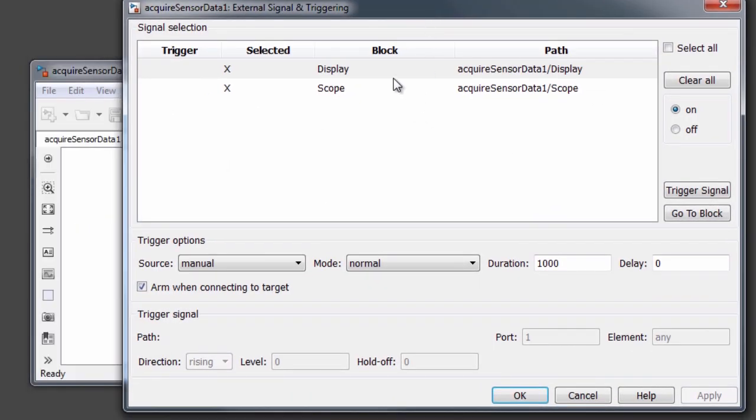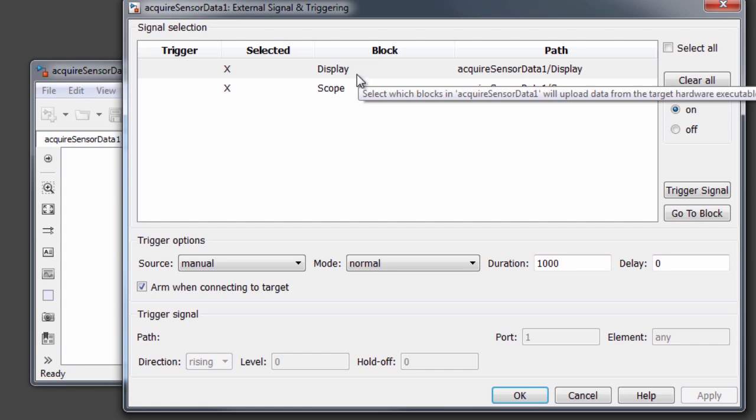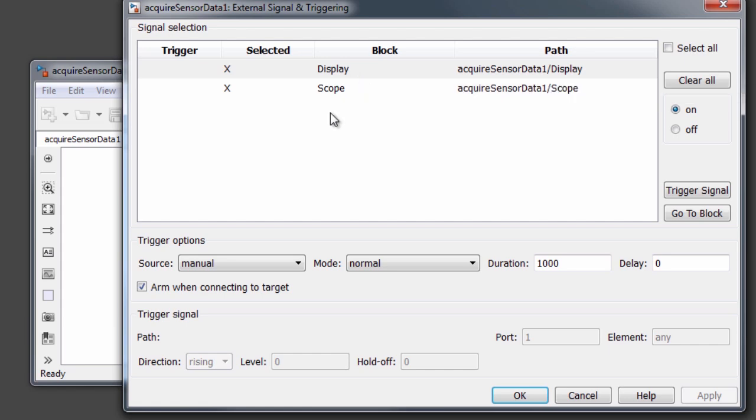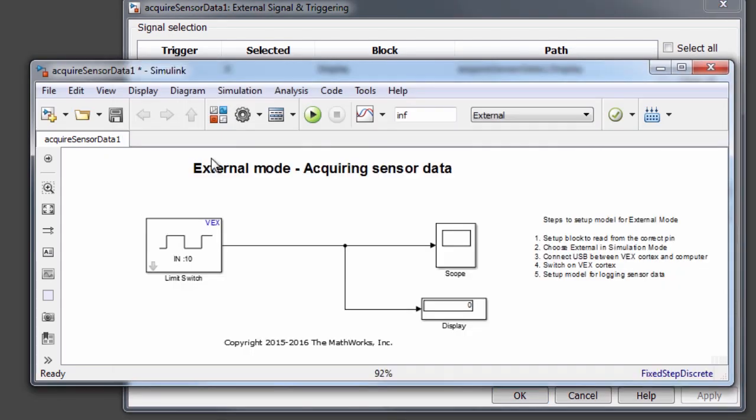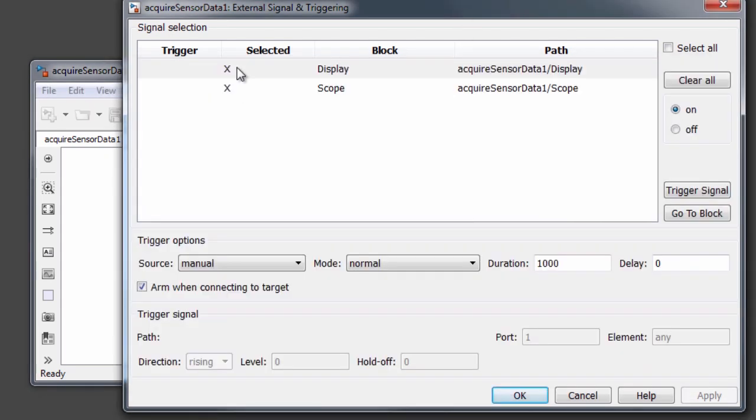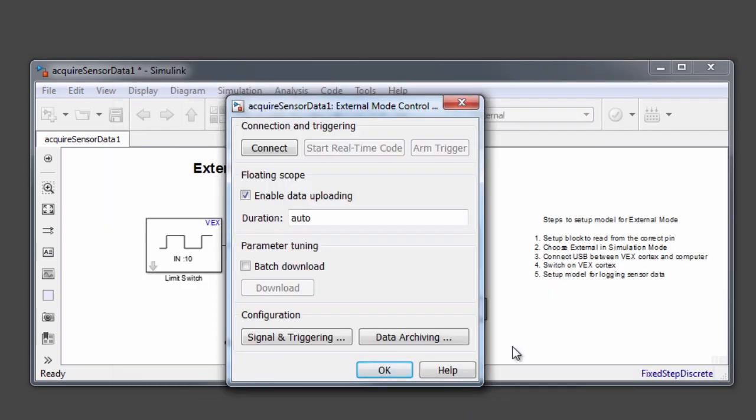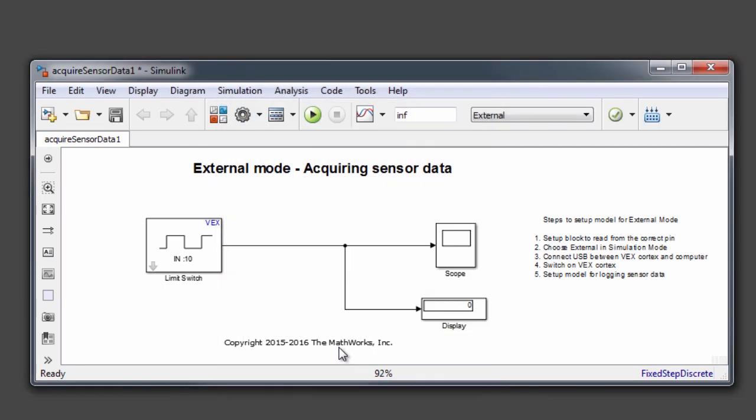...display and scope that we have used in our model, have a check box in front of them in the selected field. As you can see that we already have these checked, so we don't have to change anything here. Now, let's go ahead and click OK.